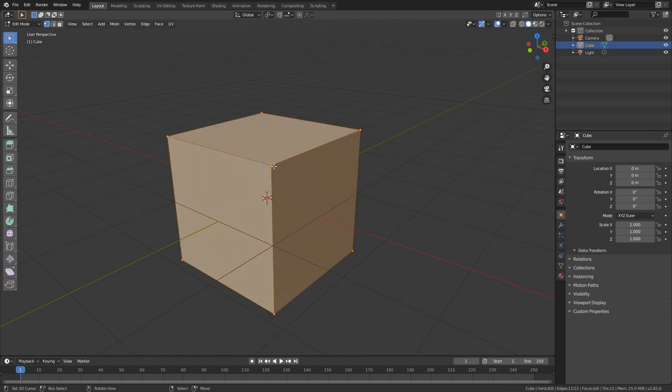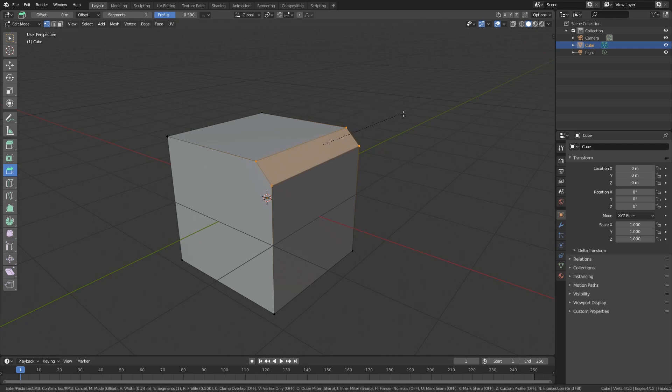So if we go into edit mode and we select one edge and go here into the bevel section, you can create a bevel, right?